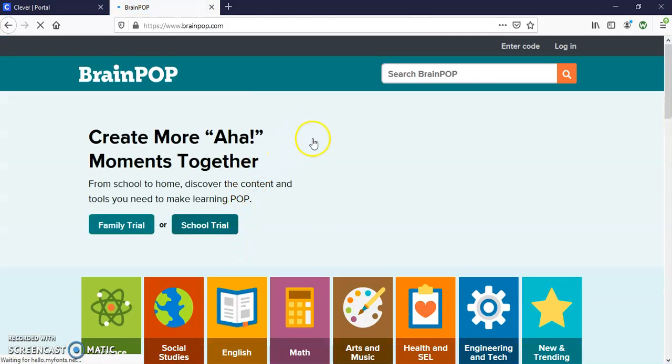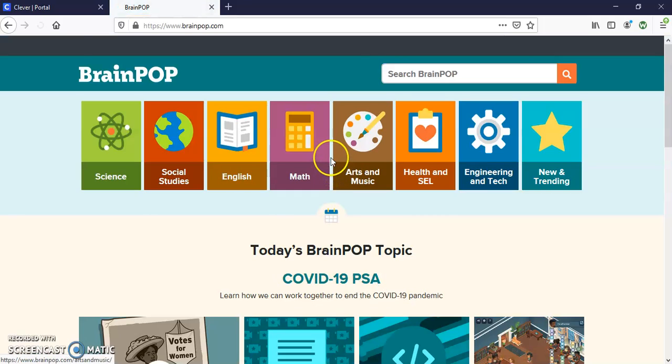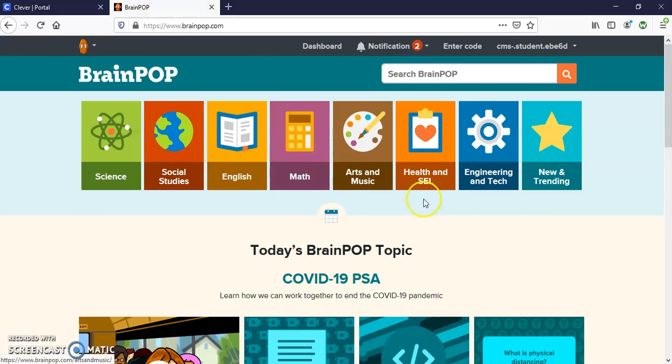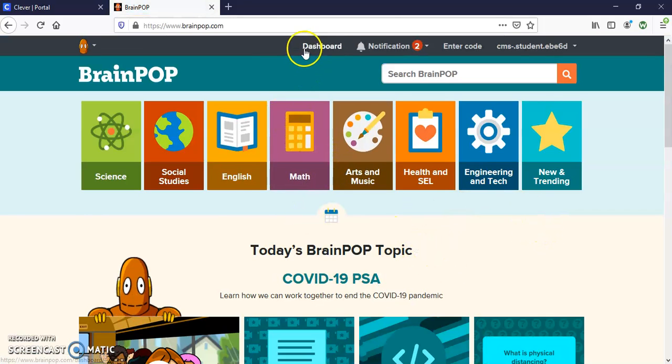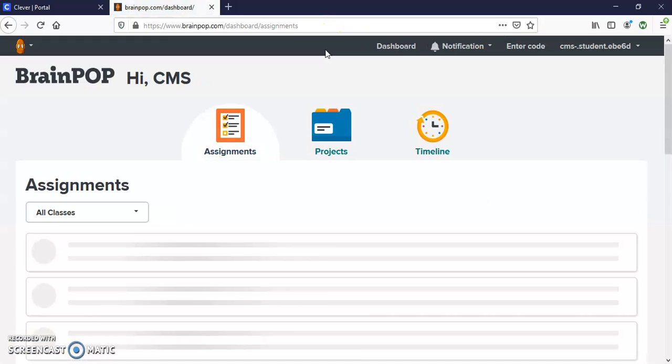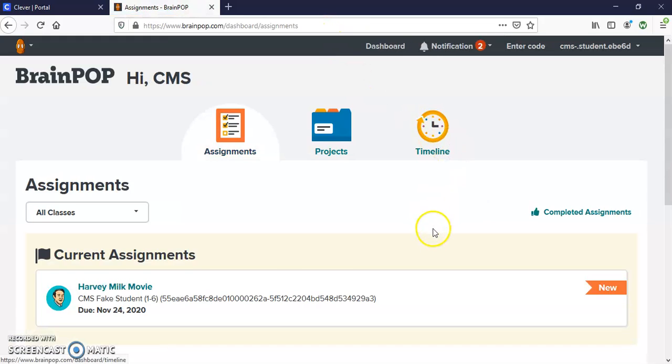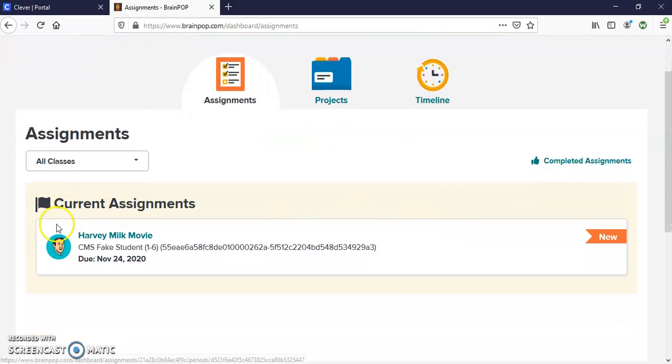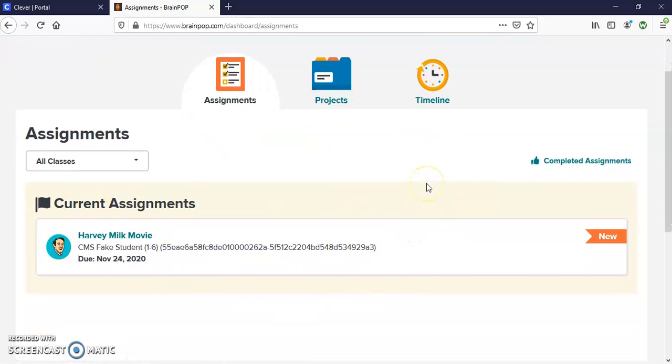If it asks you to log in, just use your Google credentials. But once you are in here, you're going to go up to the top and click on Dashboard. Any assignments that you have will pop up right here.